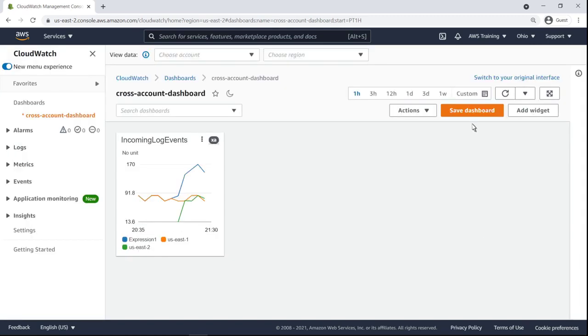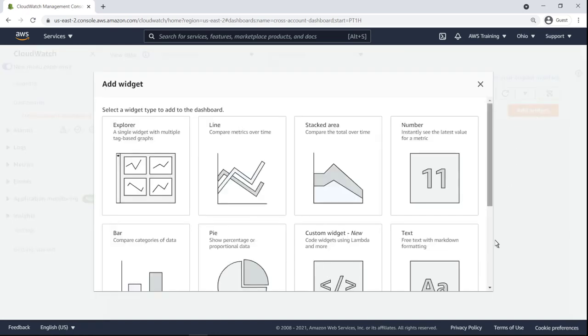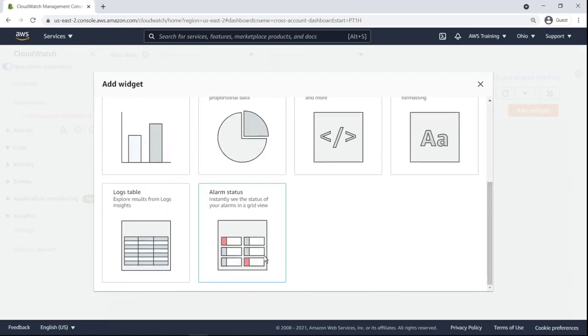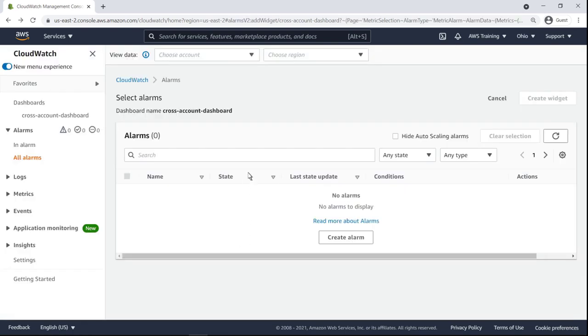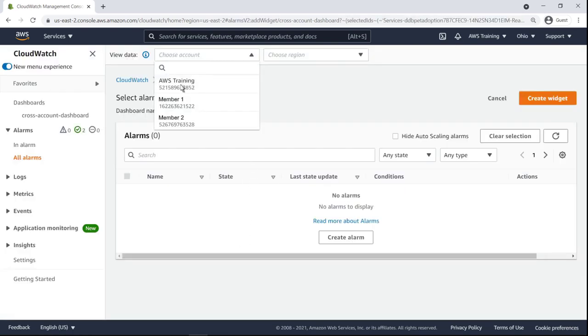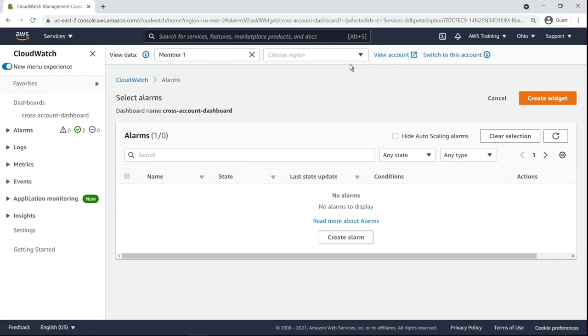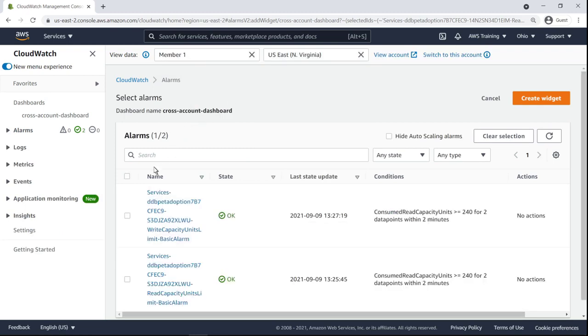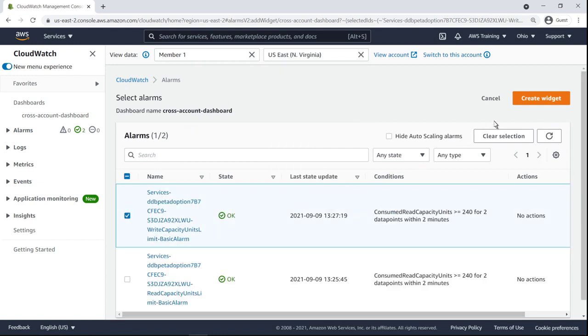Next, let's save our dashboard and add a new widget for a cross-account alarm. We'll display alarms from our first member account. All we have to do is select an alarm and create the widget.